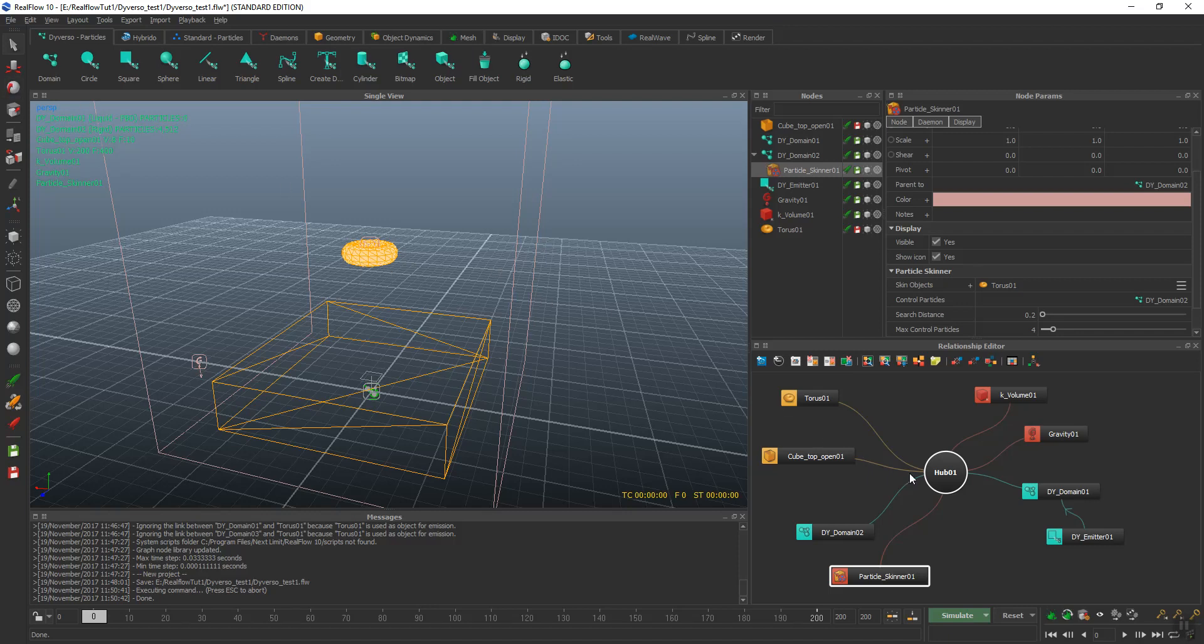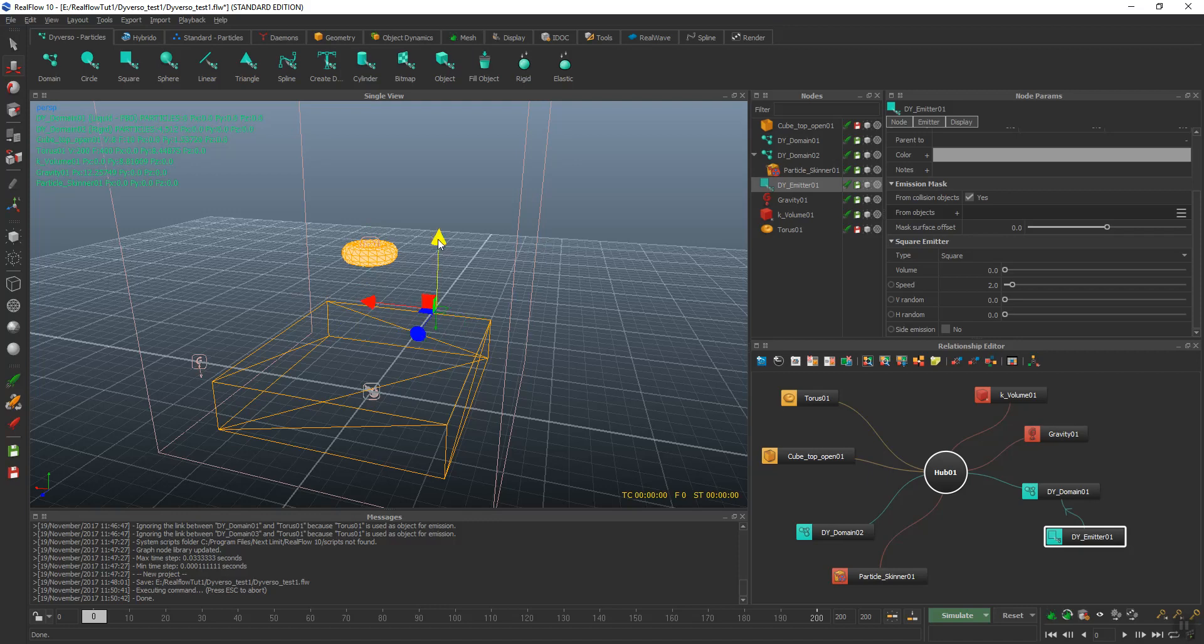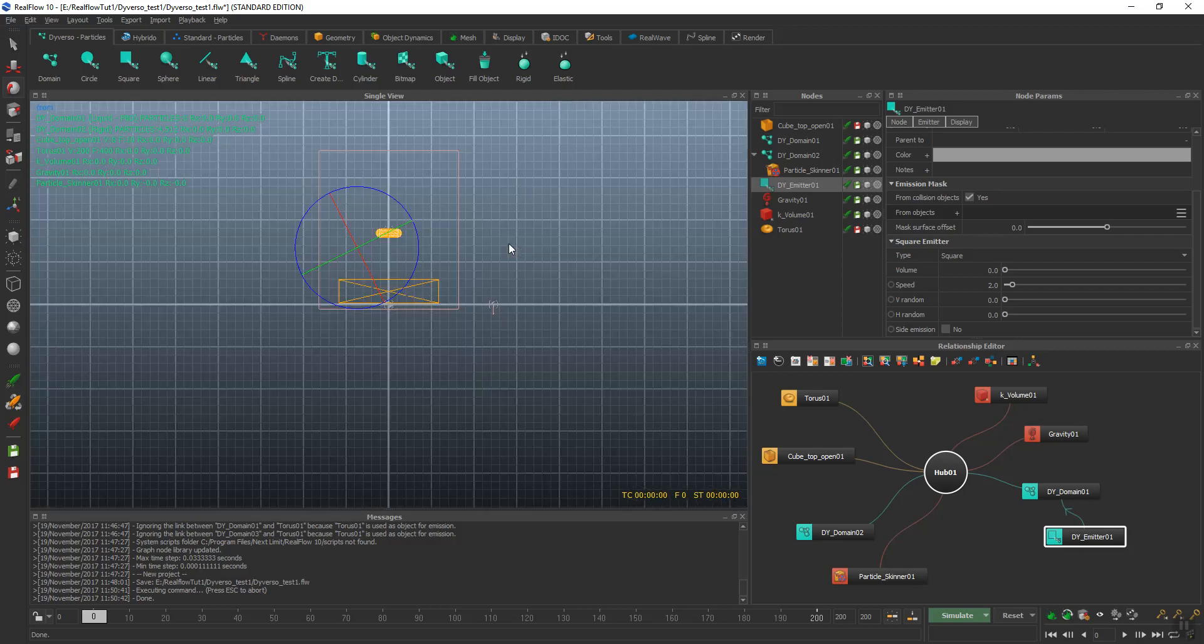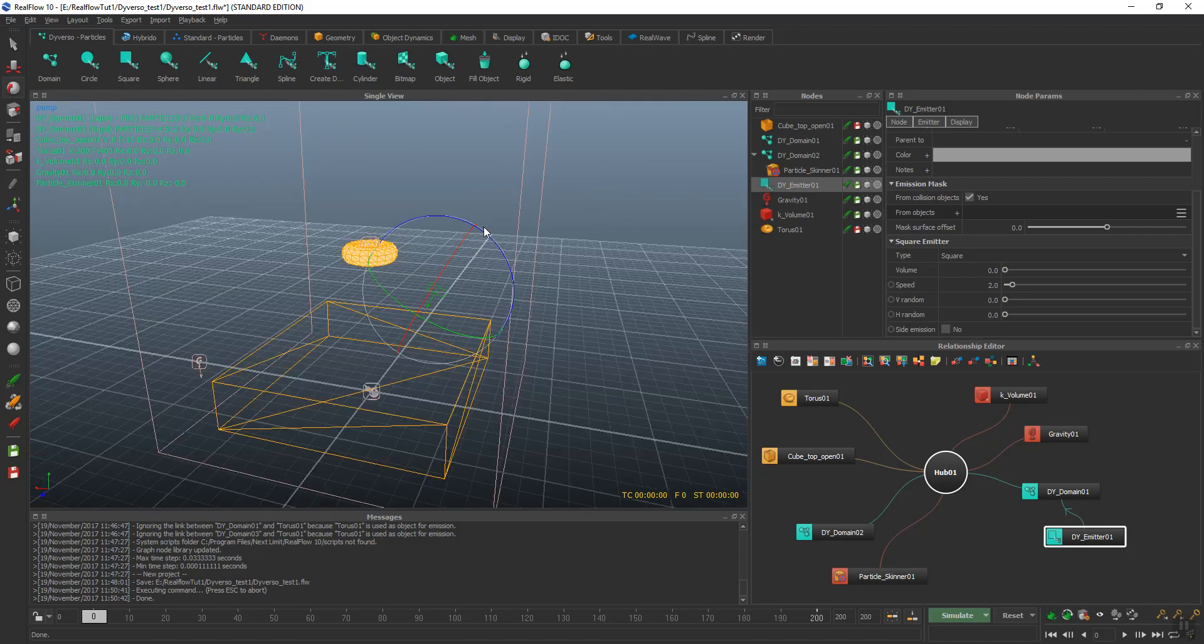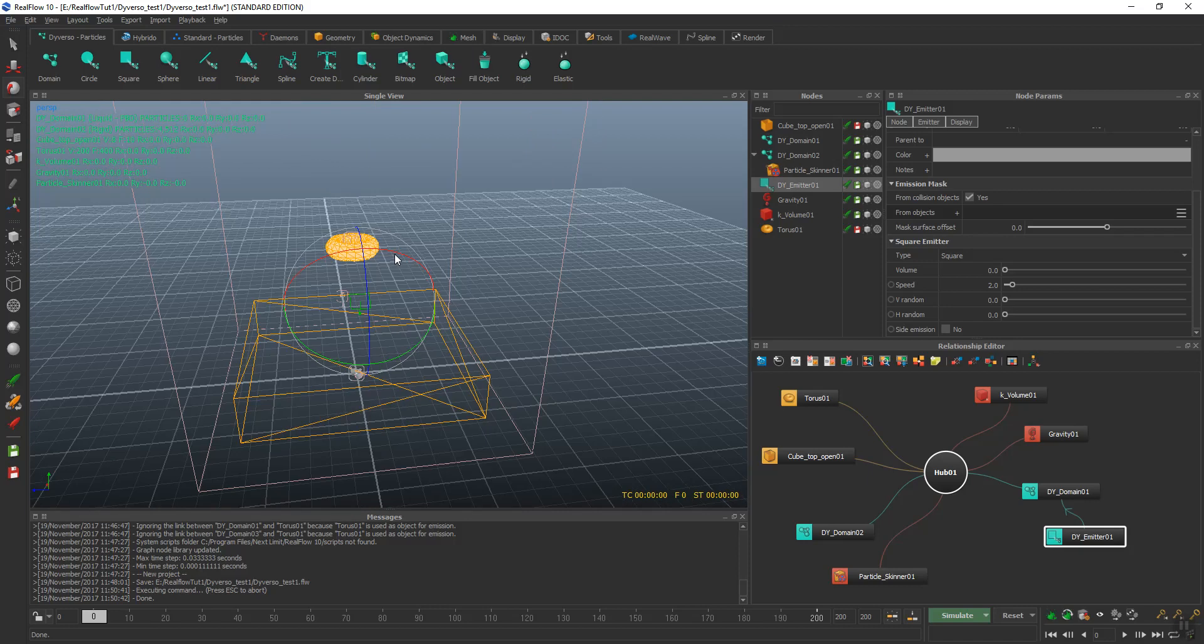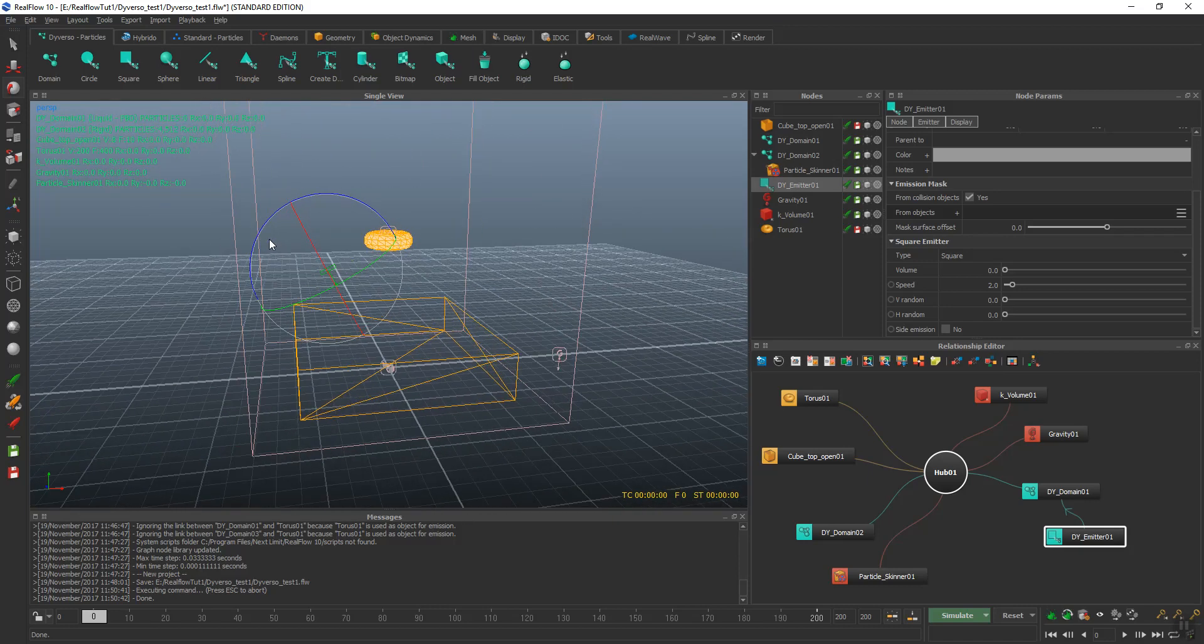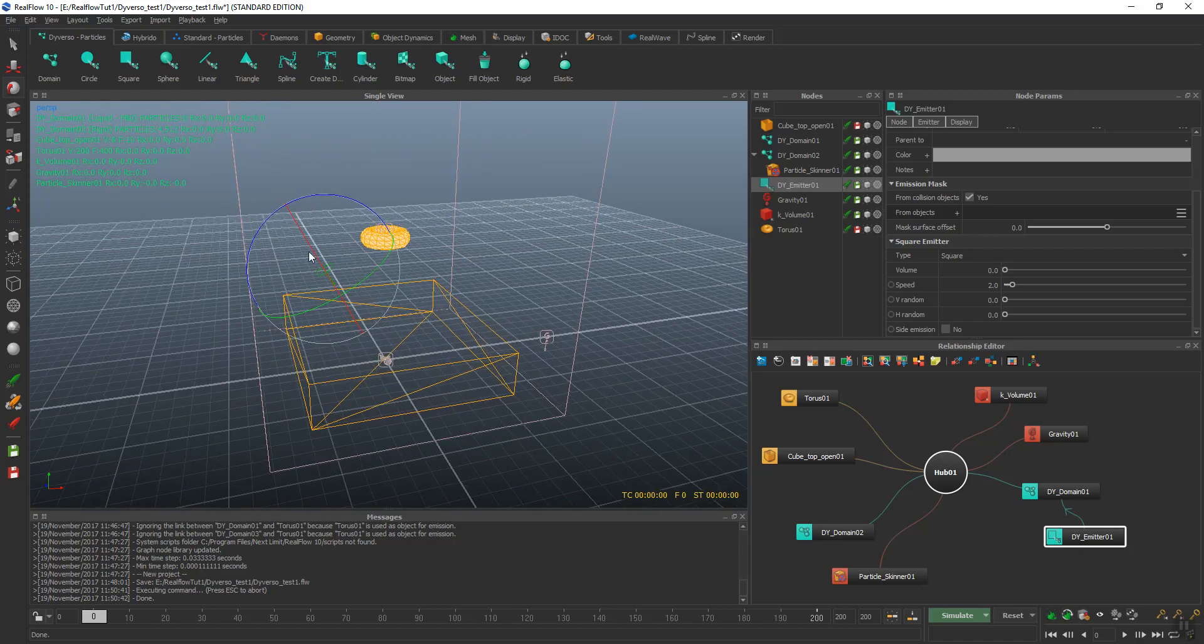Now we're going to go to our emitter and I'm going to move it up and over here, put a little angle to it. Make sure that it's positioned nicely. It shows up over here, so that's kind of what it looks like.